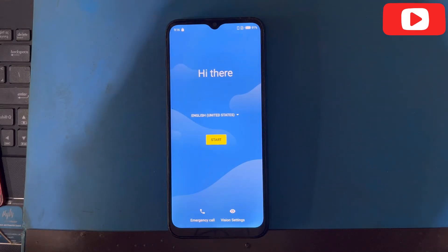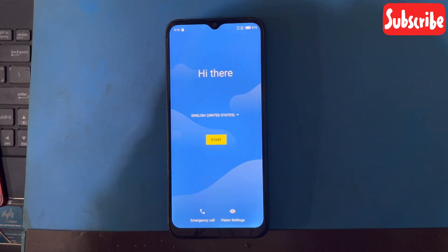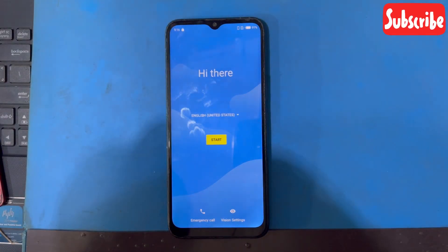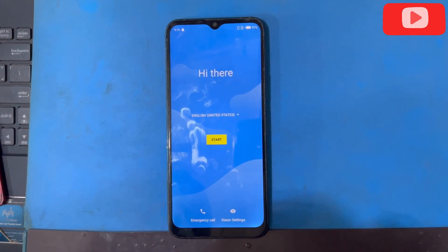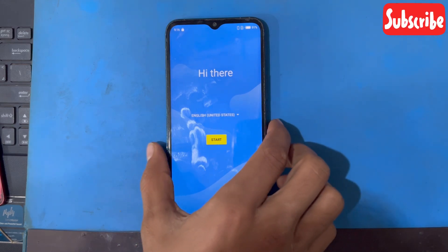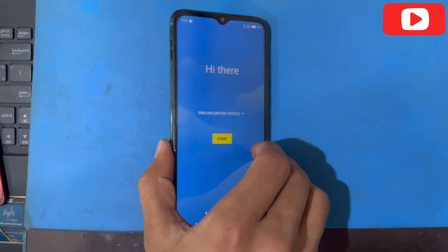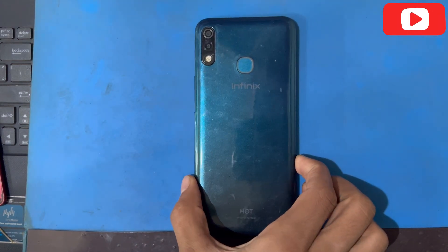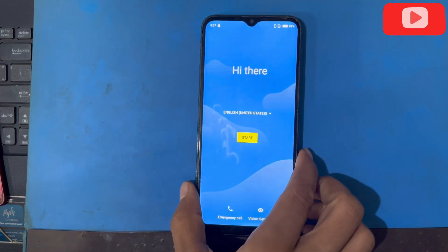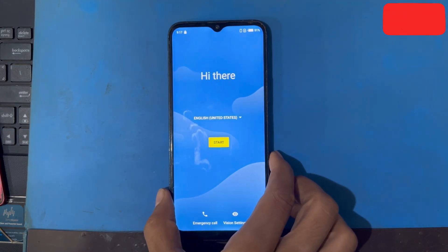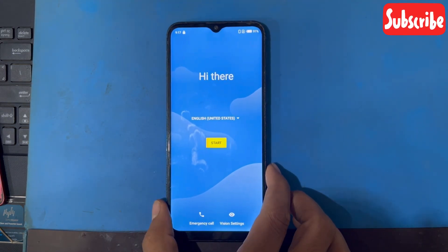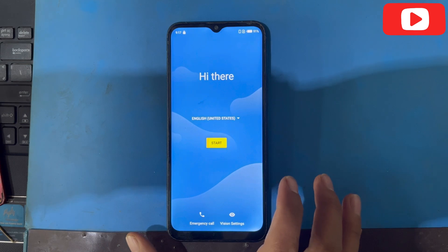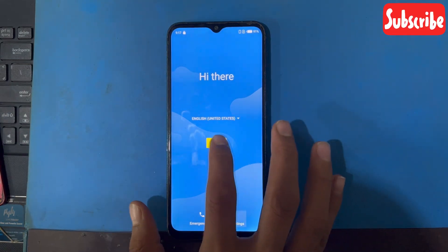Hello friends, how are you today? I have an Infinix Hot 8 Lite, so here is a problem of FRP lock. You can see here, so how to remove this FRP. Let's start.